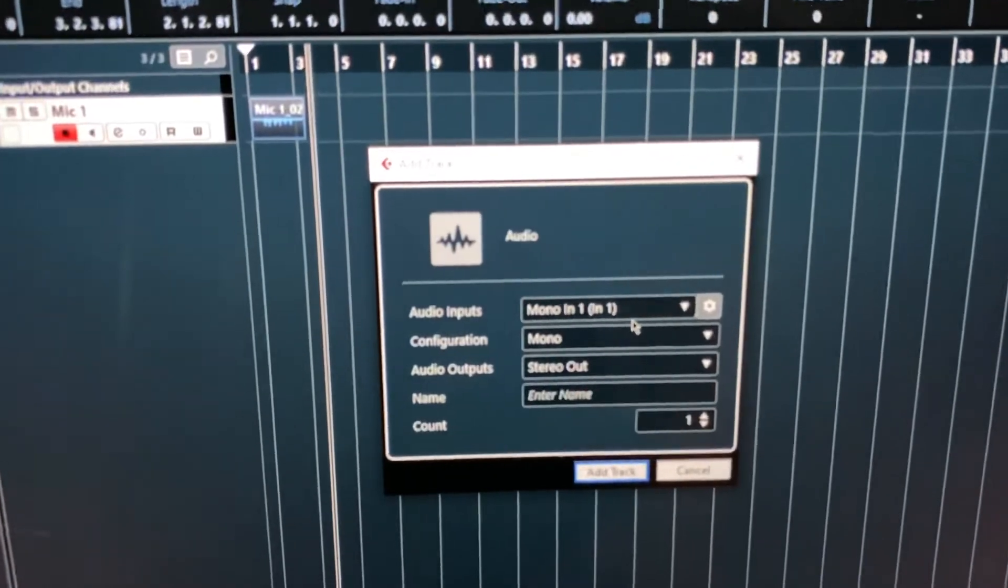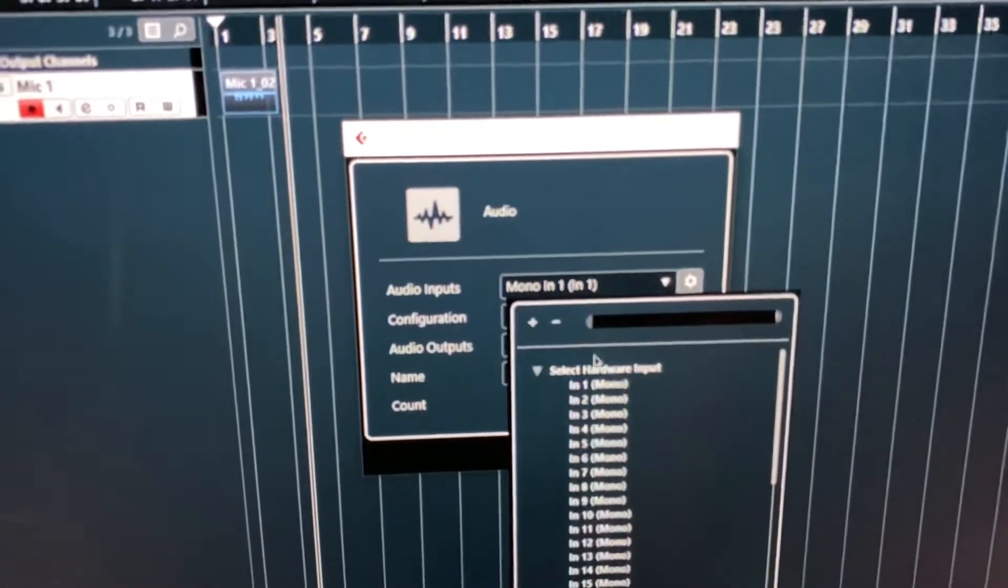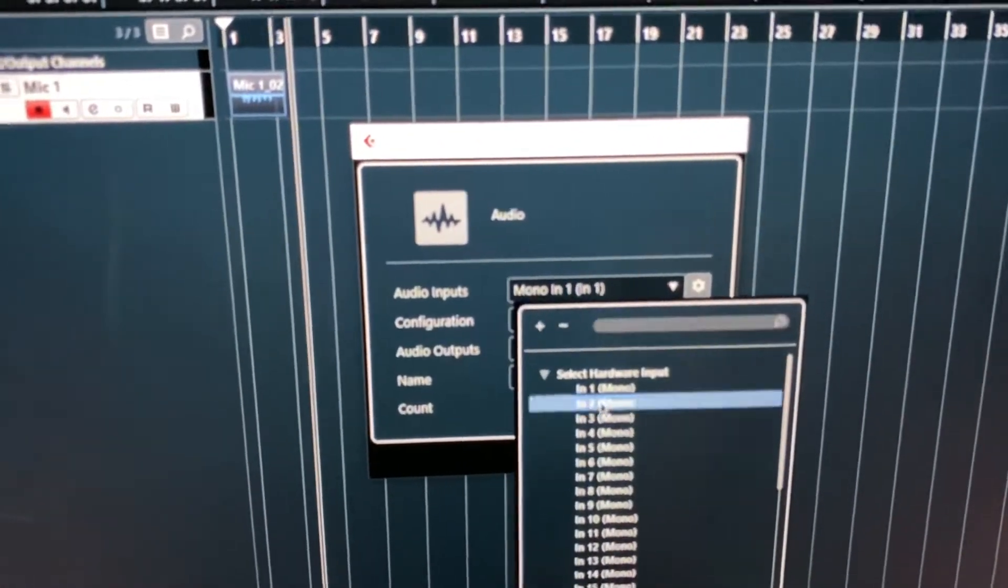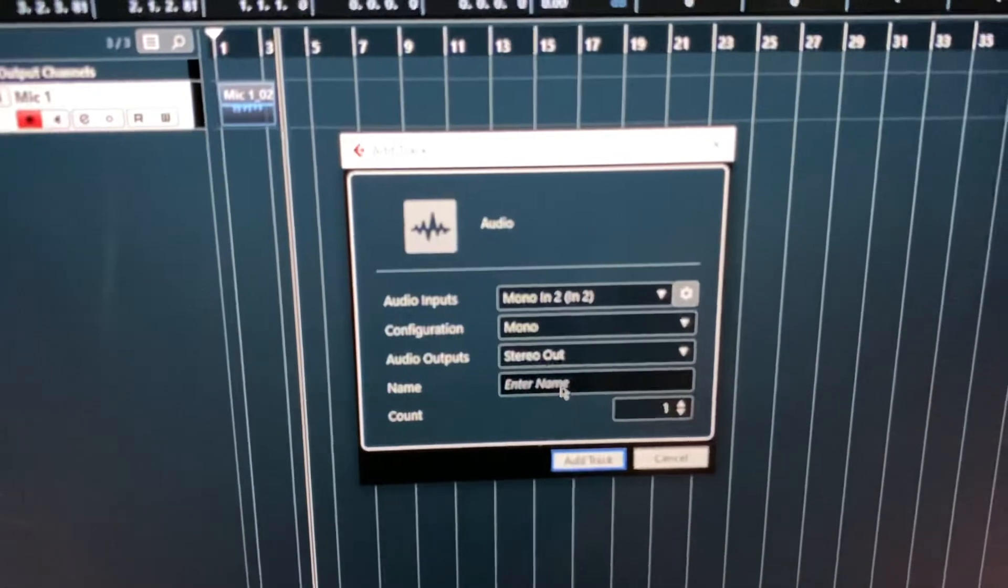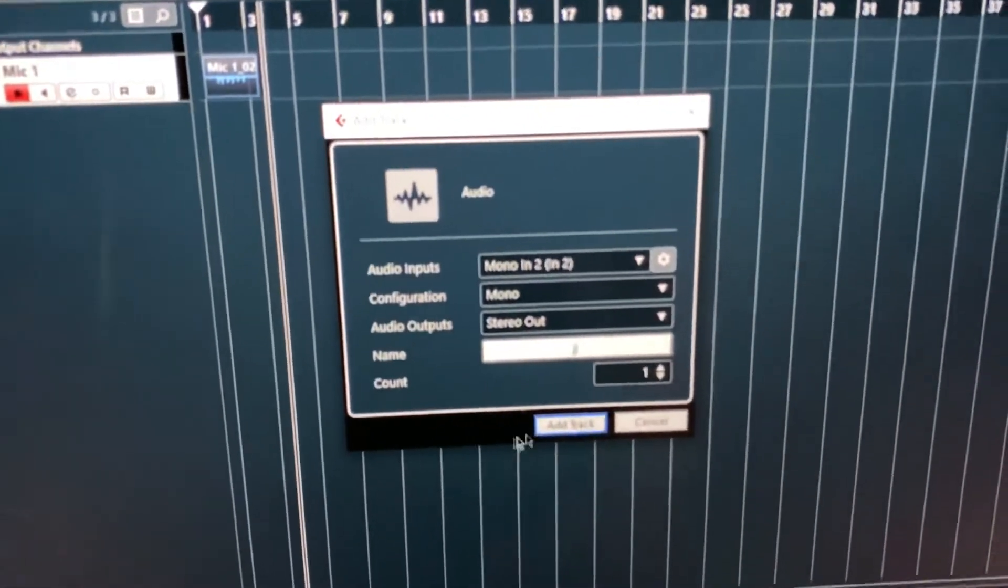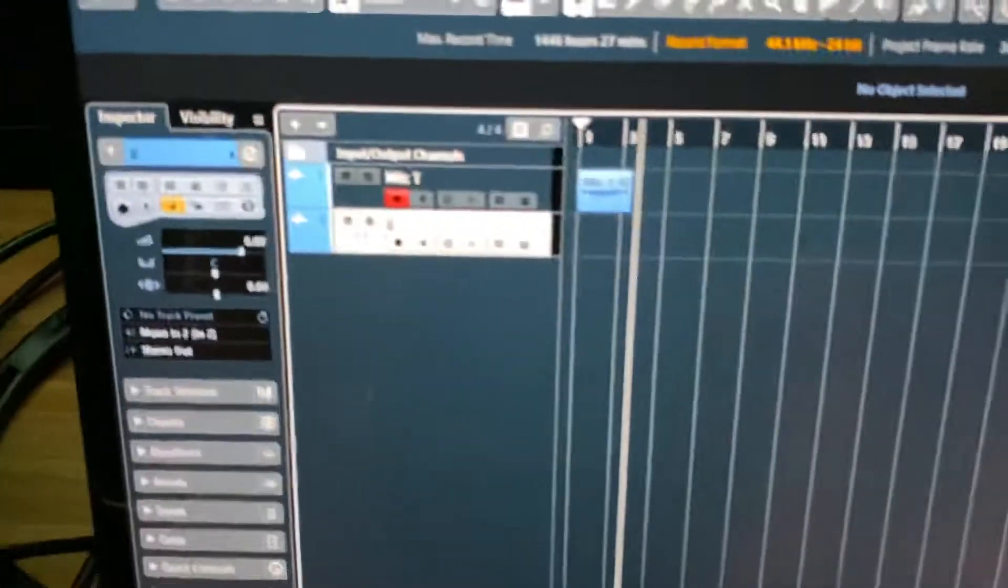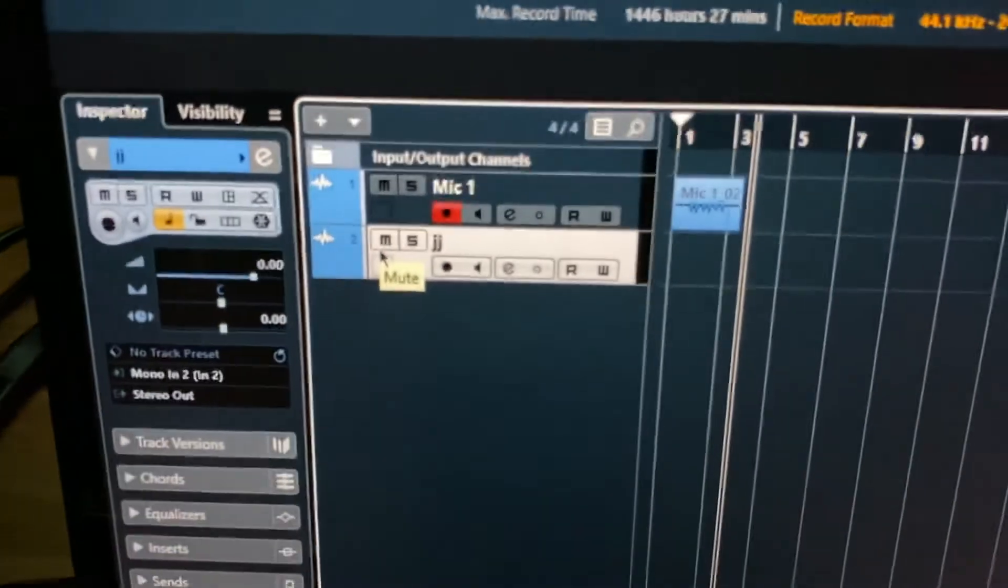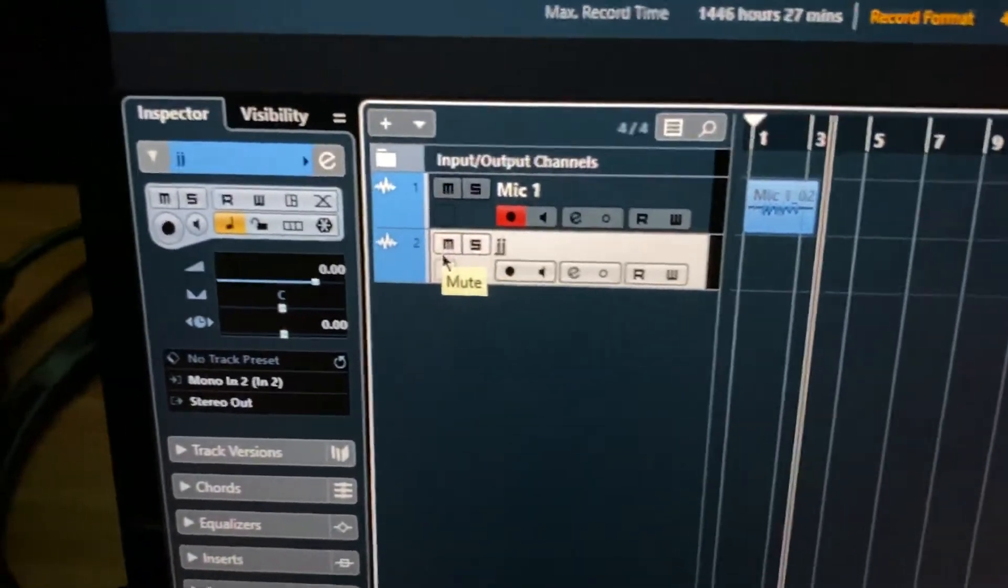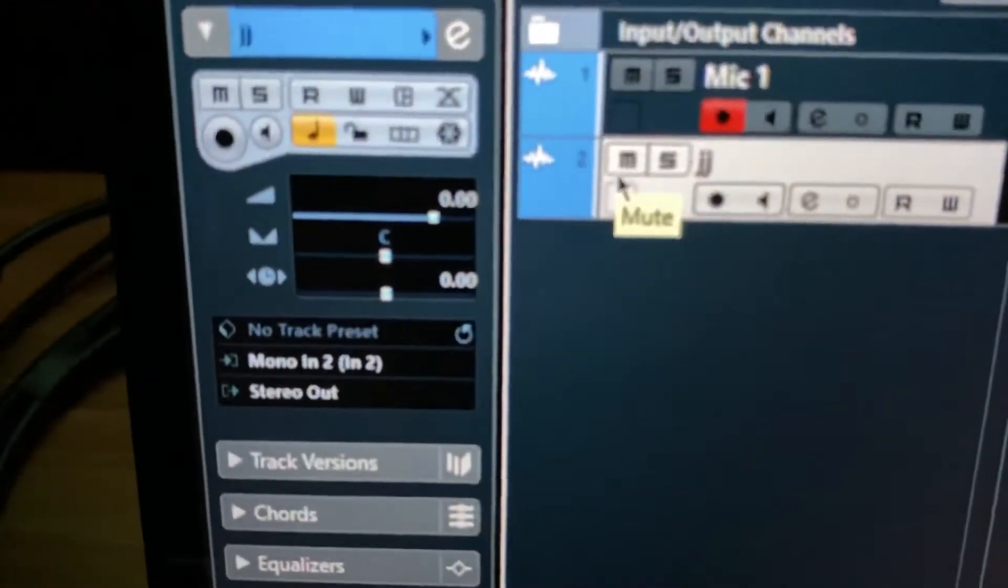It's going to ask me, audio inputs, mono in 1? No, the next one will be mono in 2. And so on and so forth. I'll name it, you know, whatever. Add the track. Now you'll see here, it just popped up.